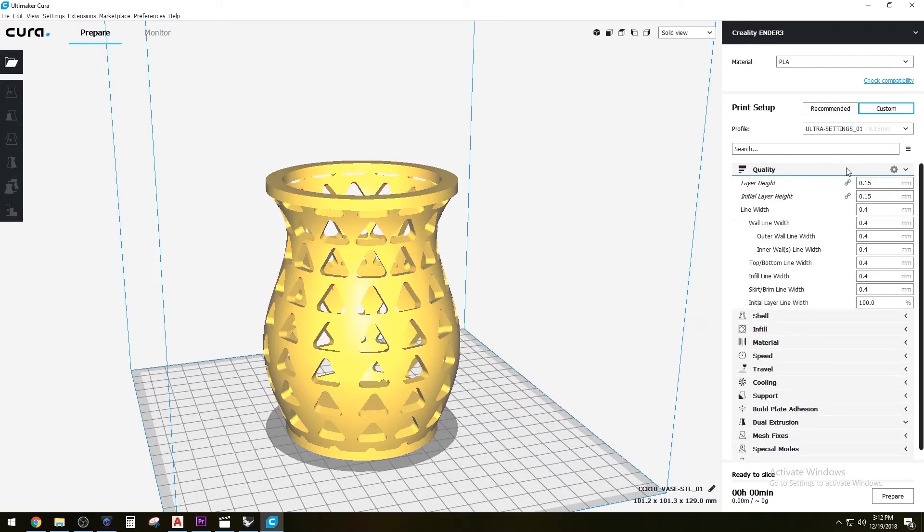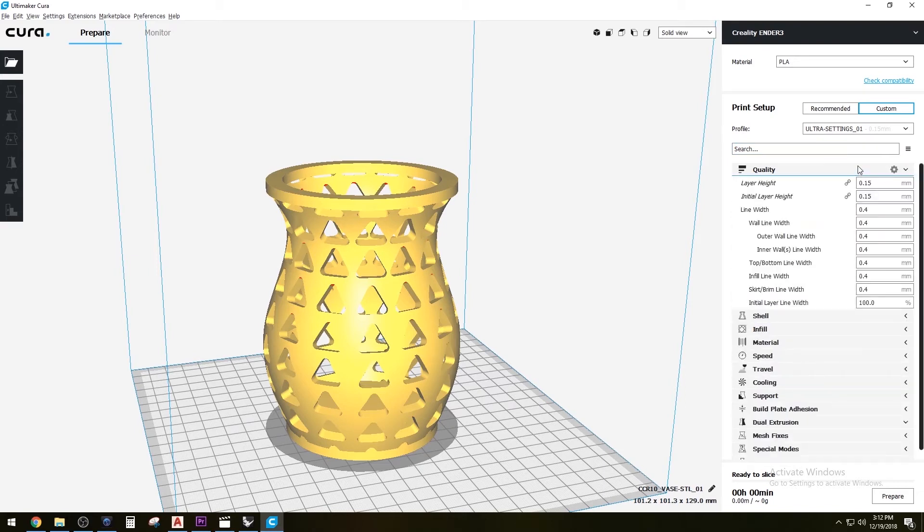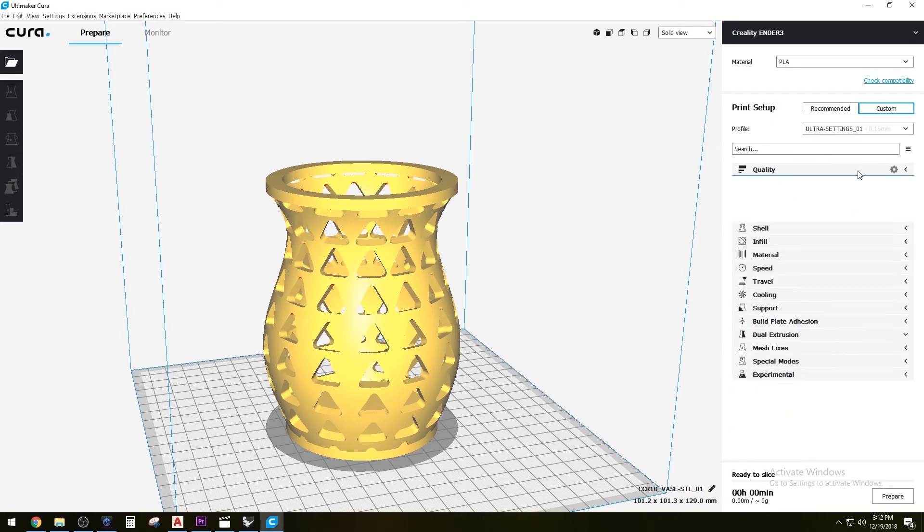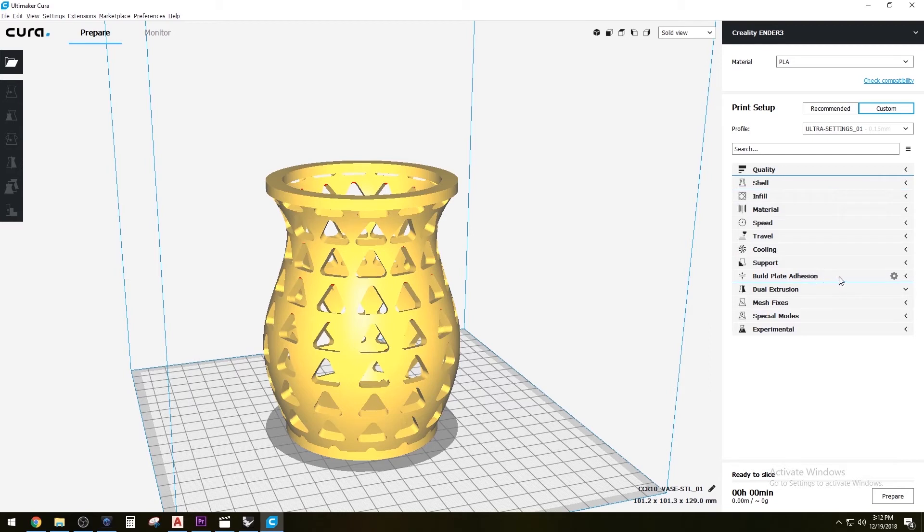If you have any questions, I can give you all the settings. Basically, we'll prepare this and it'll give you an amount of time that it takes to 3D print.